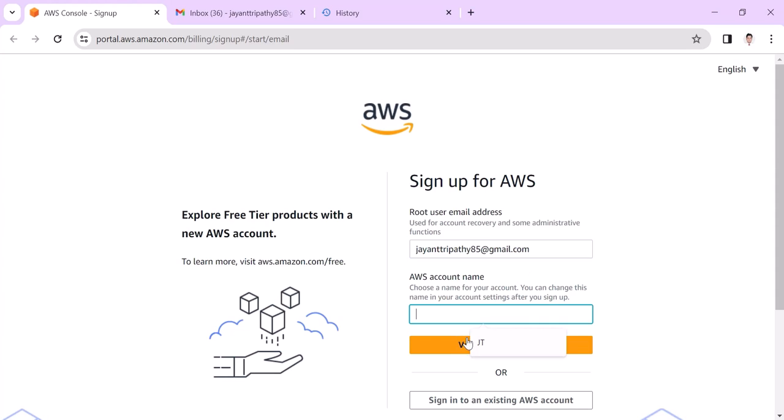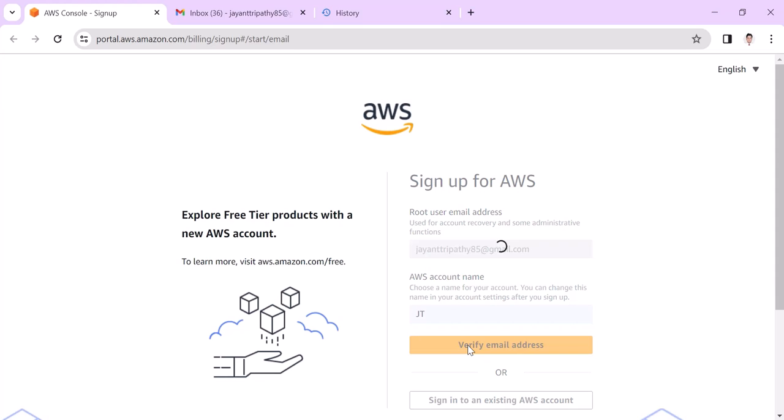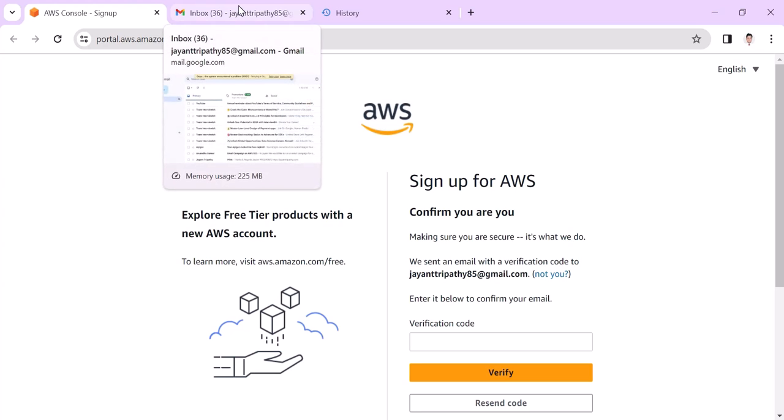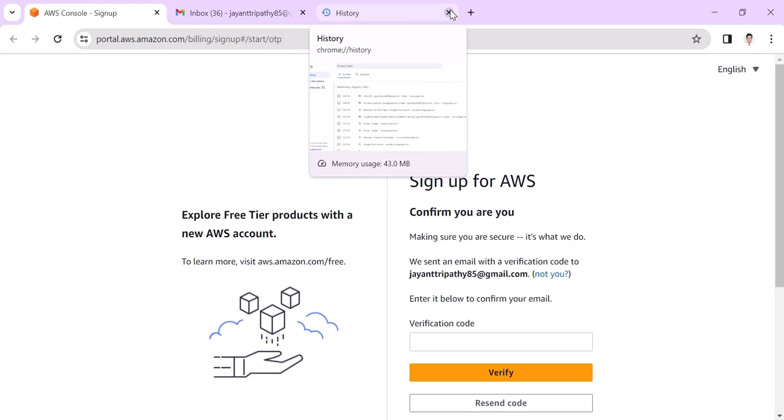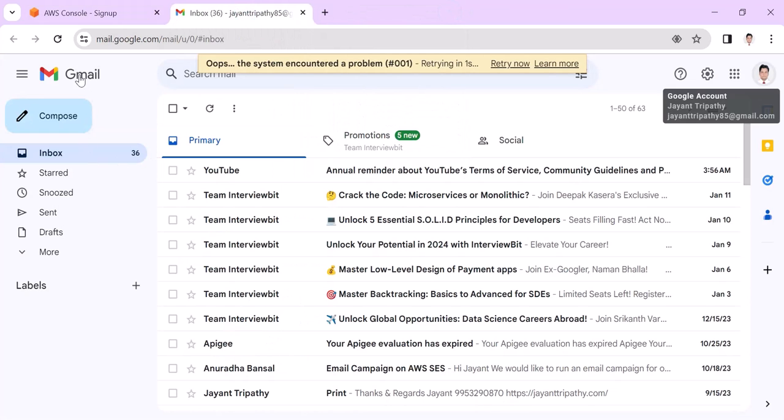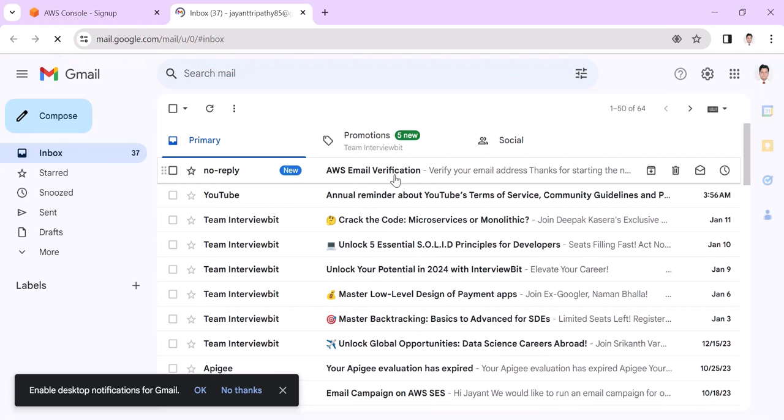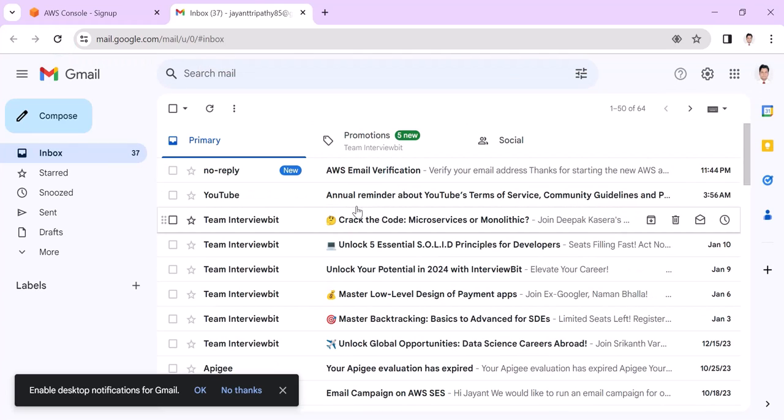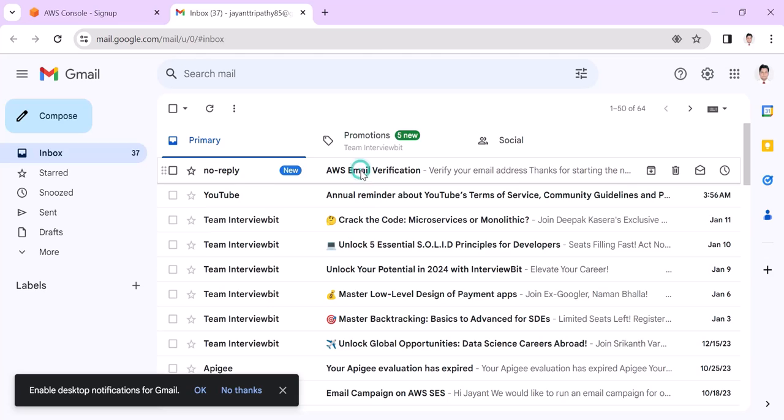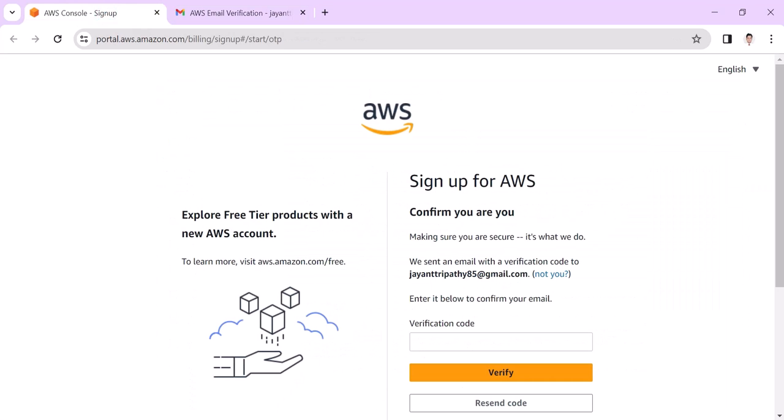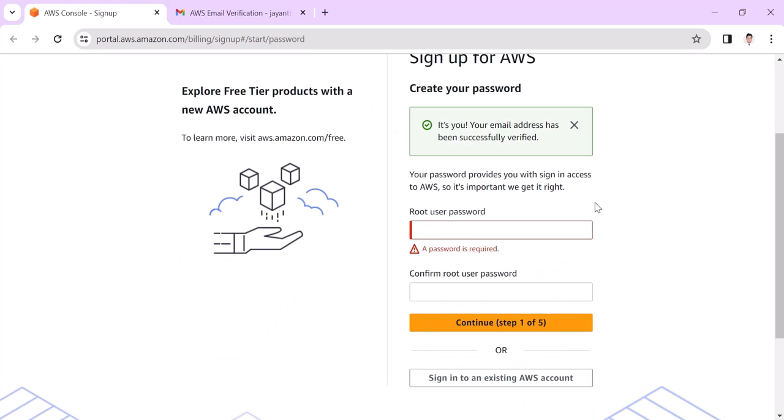Choose your account name and click on verify email address. You will get an email from AWS and we need to put the verification code. Let's flip to the Gmail account and refresh it. You can see that AWS email verification is there. Just copy this code and enter here and click verify.